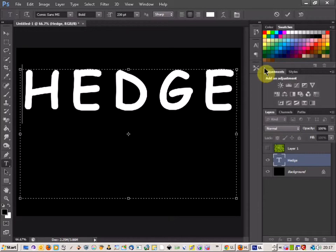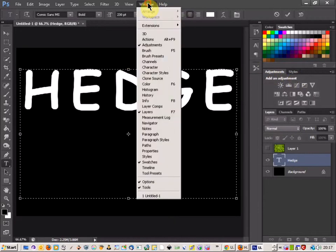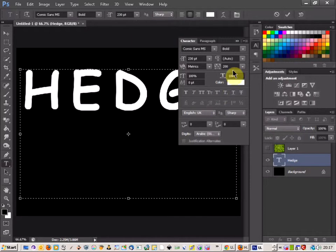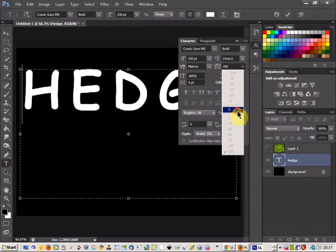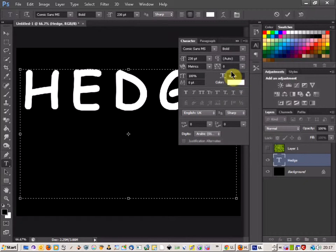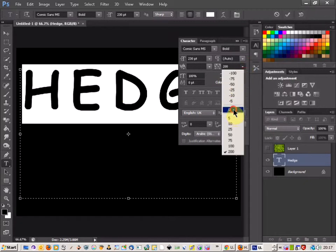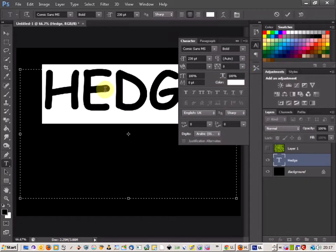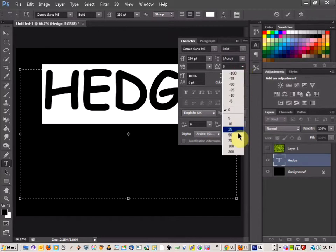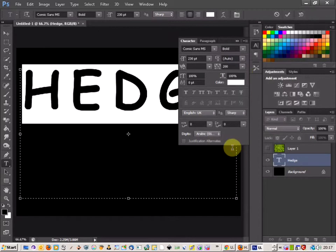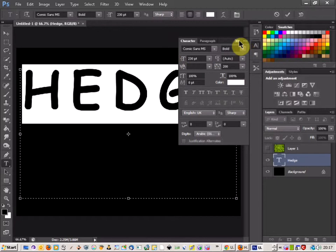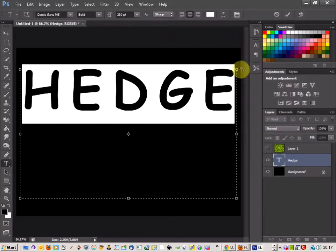I'm going to make sure as well that I've come up to Windows and you need to click on Character. Now there's an option in your character settings that you can change the width of the text. That's what it looks like if it's zero, and I'm going to put it up to 200 because you need quite a bit of space between the text.